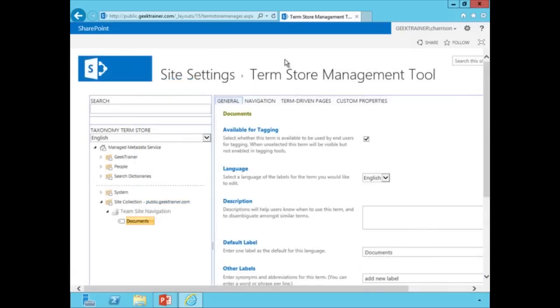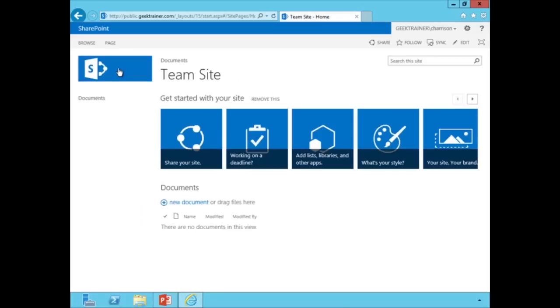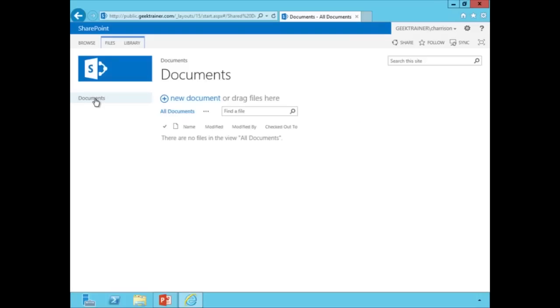So now that we've created our documents link, let's go in and test it. So we'll just hit our little team site link up at the top left. And now you're going to notice that we've got our documents. And so if I click my little link, that will take us over to the documents page.